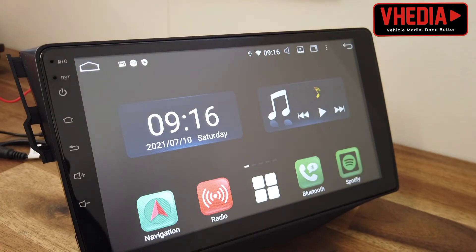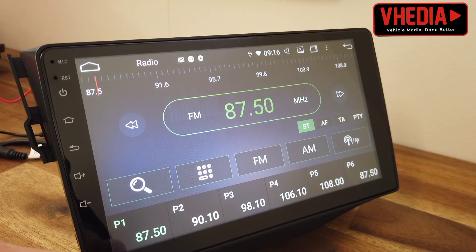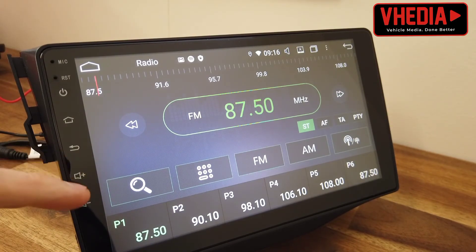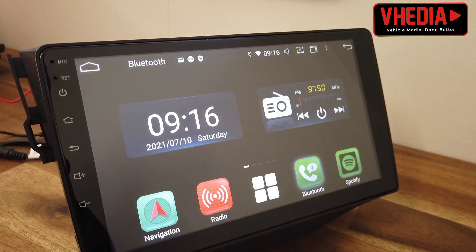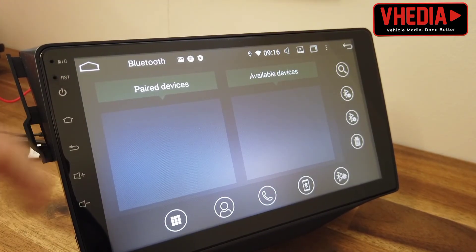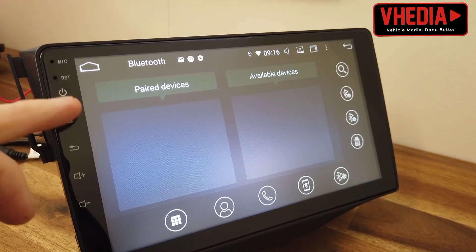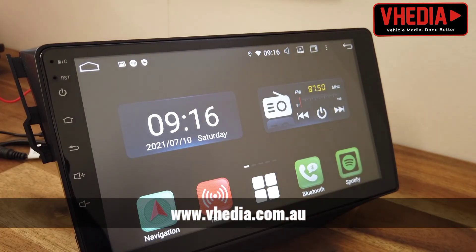It's a great GPS system — pretty much the best in the industry. Radio is fairly self-explanatory. You can also connect to Bluetooth devices, and like Spotify, you can drag that down as well.